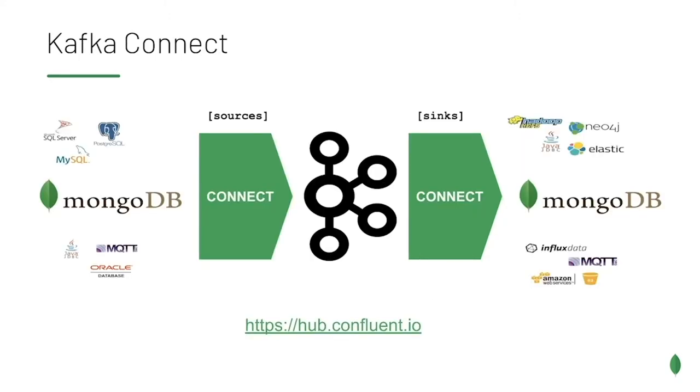Producers and consumers can write and read messages using the Kafka APIs. To make it easier to read and write from Kafka, there is Kafka Connect, which is a framework for creating a connector.